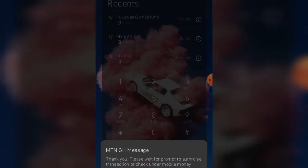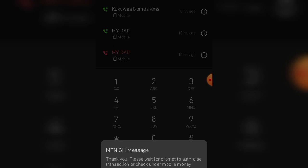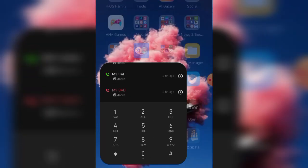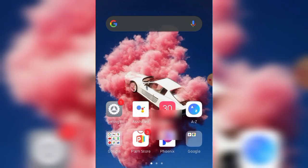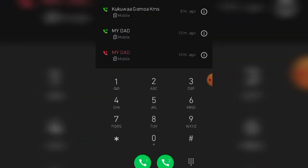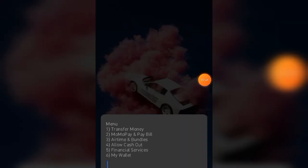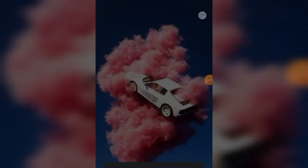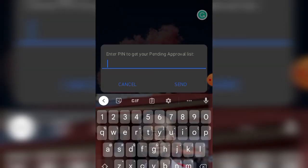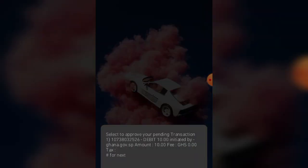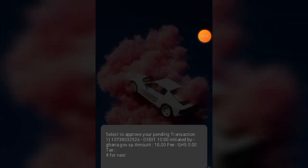The payment summary shows: amount is ten cedis, destination is Electoral Commission, reference is your full name. Go through this before you tap on one to confirm. It says thank you, please wait for the prompt to authorize the transaction, or check under the mobile money menu to approve. After everything, wait to receive an SMS from the Electoral Commission. If you don't receive any message, go back to the mobile money menu — if you're using MTN, go back to your wallet and check approvals. Go to my wallet, then to my approvals, tap one, and enter your four-digit PIN. You can see from here that you are being asked to approve ten Ghana cedis.